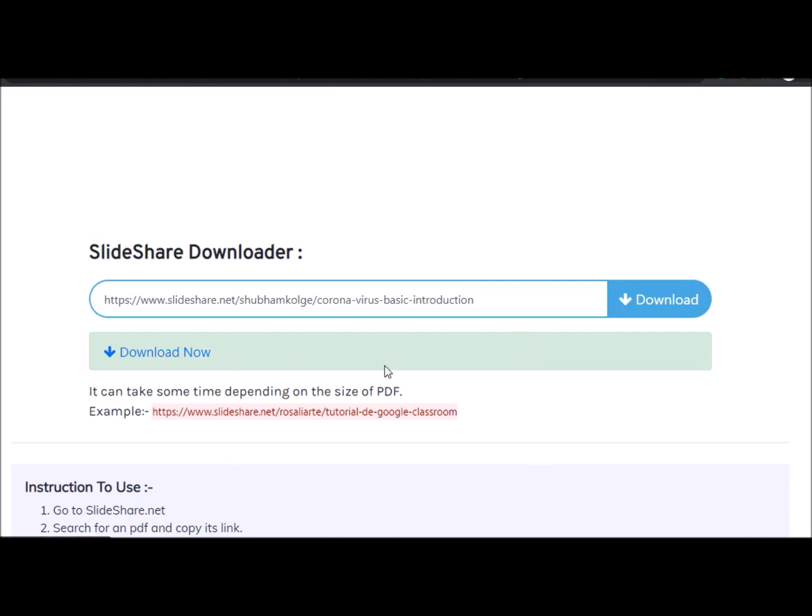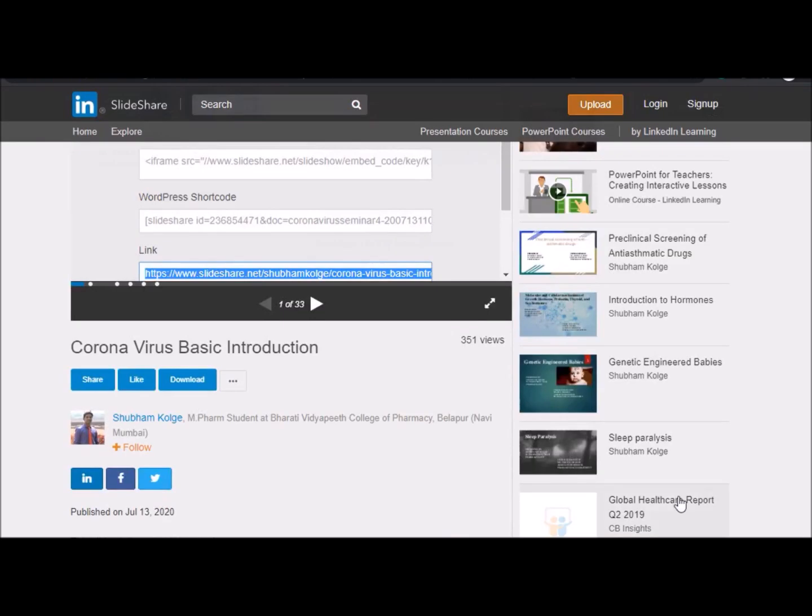Here the download now is available. Click on the download now. Now we can see that all the slides of this, about 33 slides, it will be loaded as a PDF file. You can download it or directly save it.